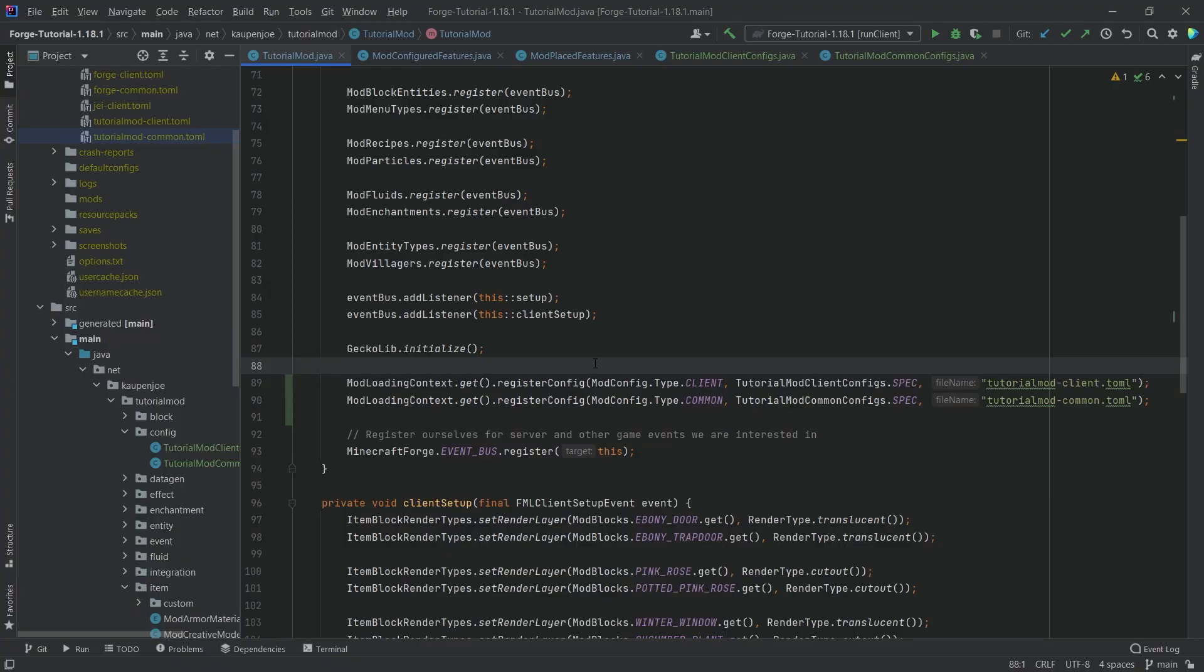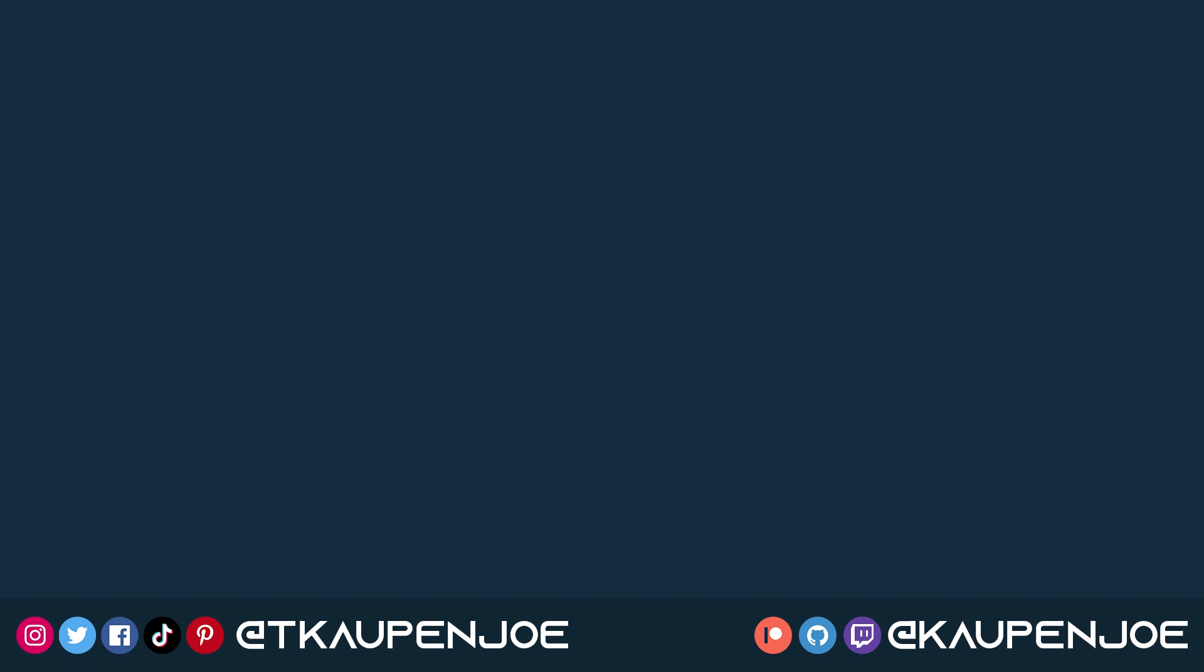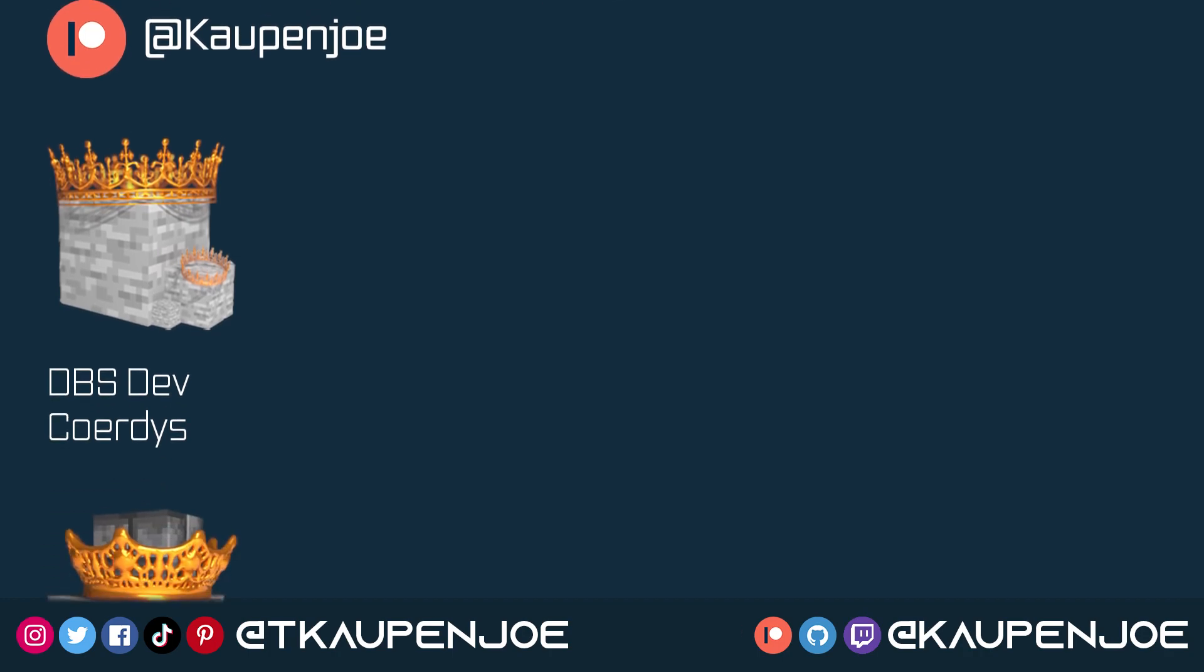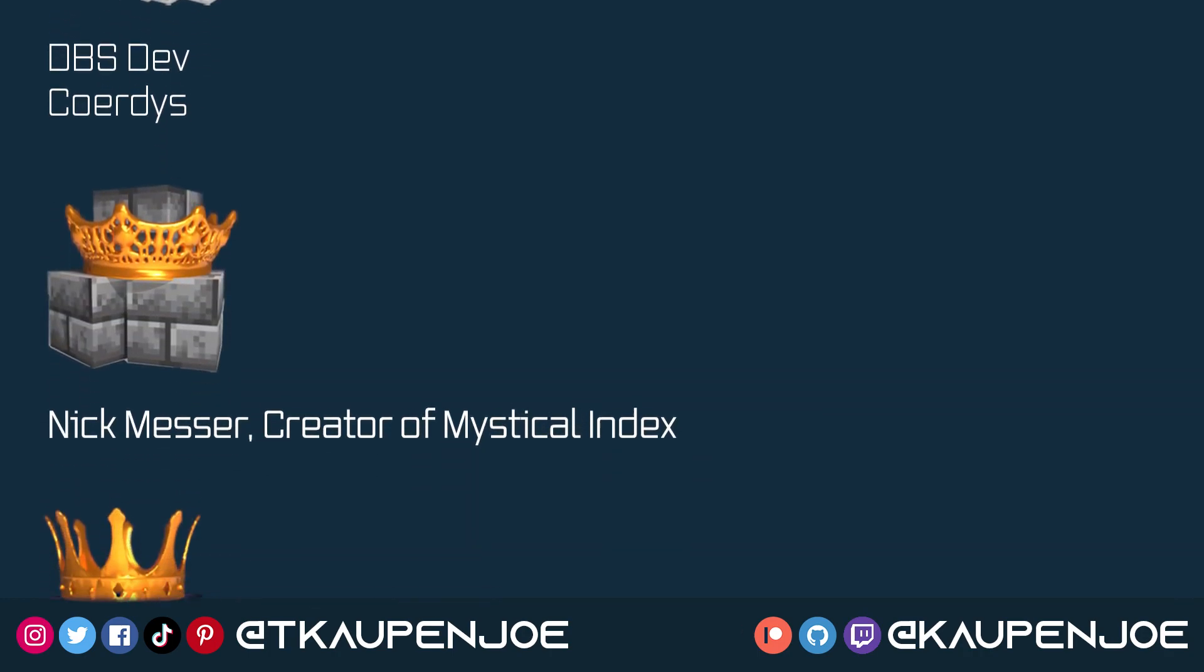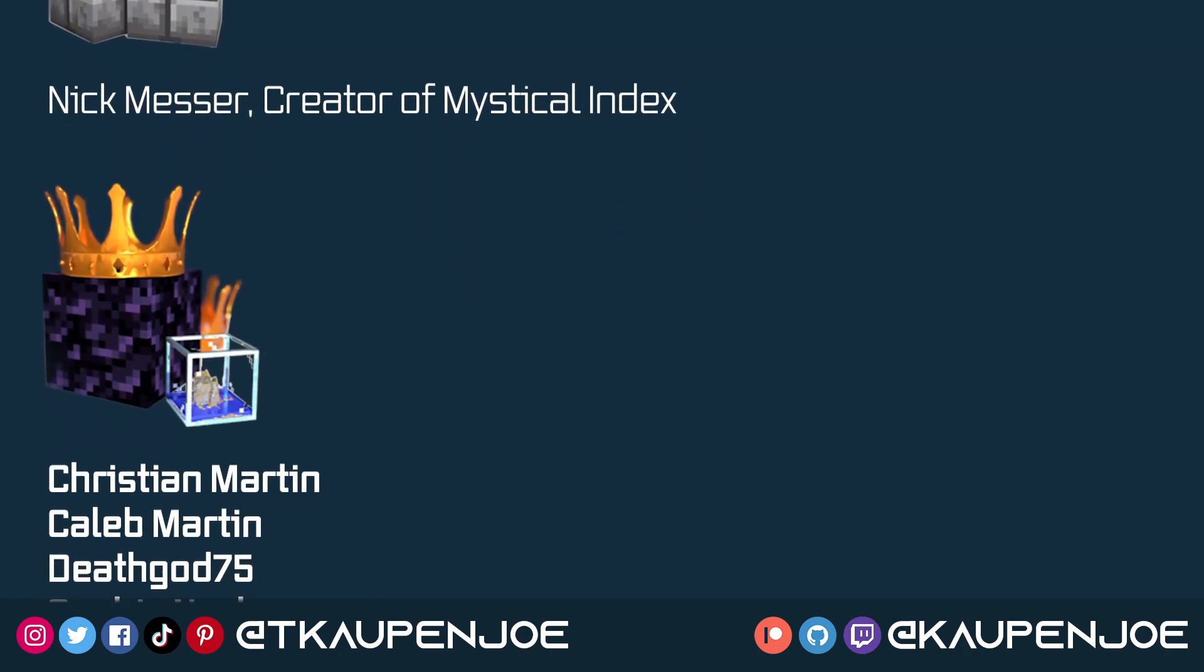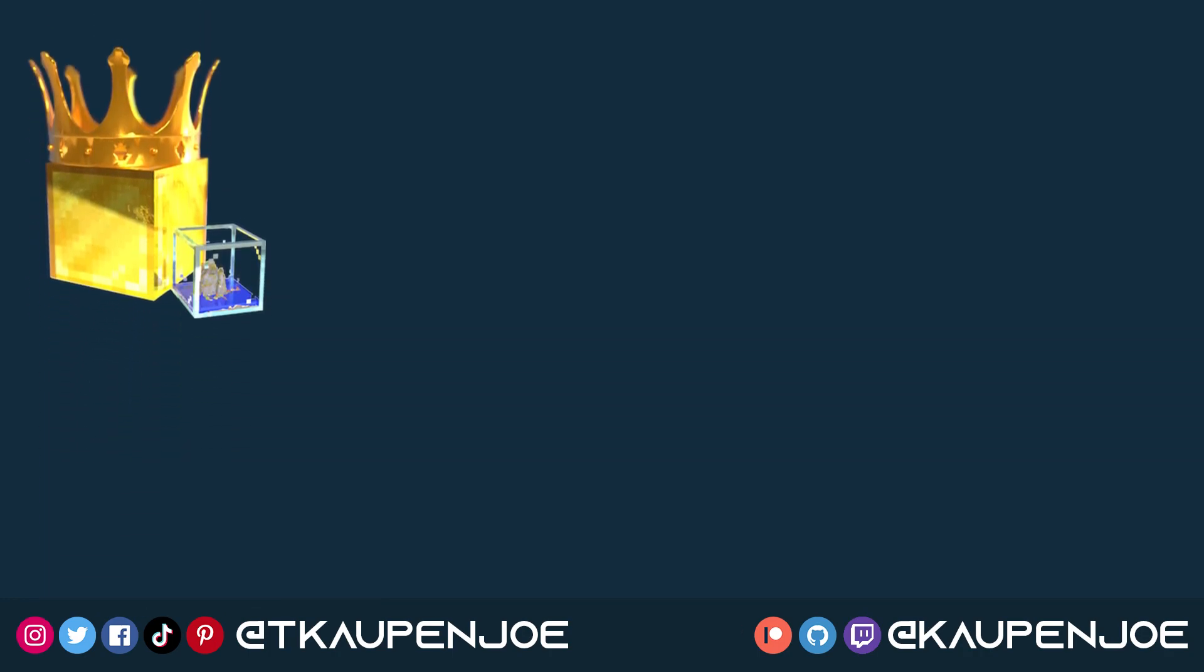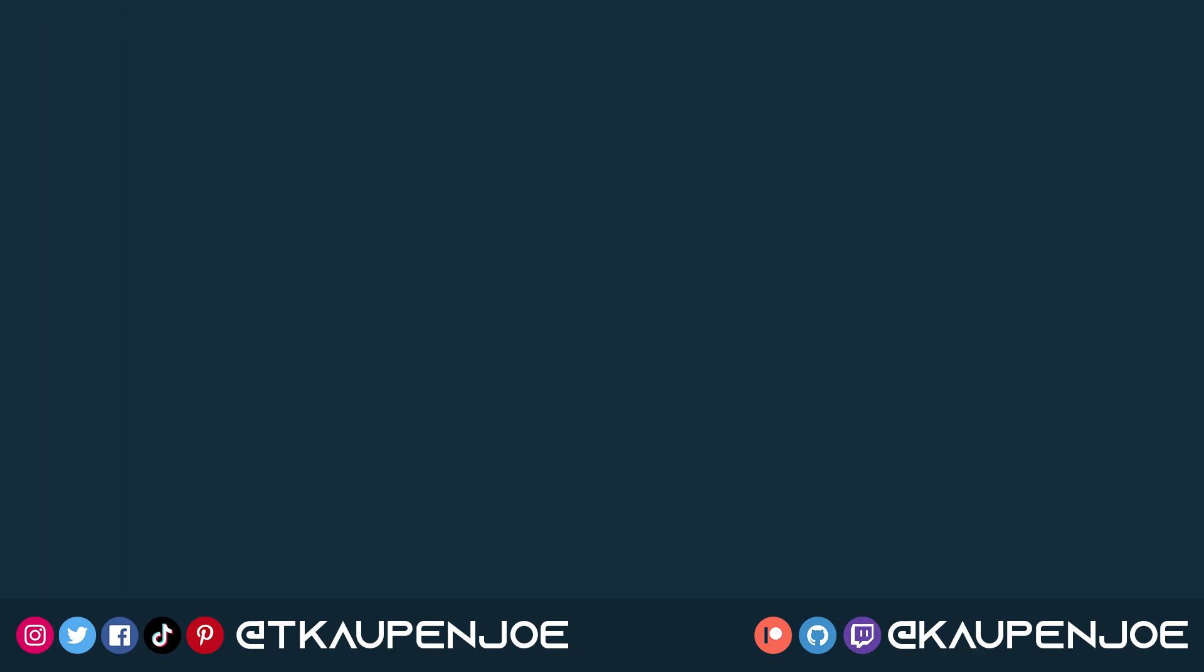Right, that already concludes this tutorial right here. I hope you found this useful and you learned something new. If you did, I would very much appreciate a like and don't forget to subscribe for more tutorials just like this one. Many thanks also to my lovely Patreon supporters for supporting the channel. And I will see you all in the next video.